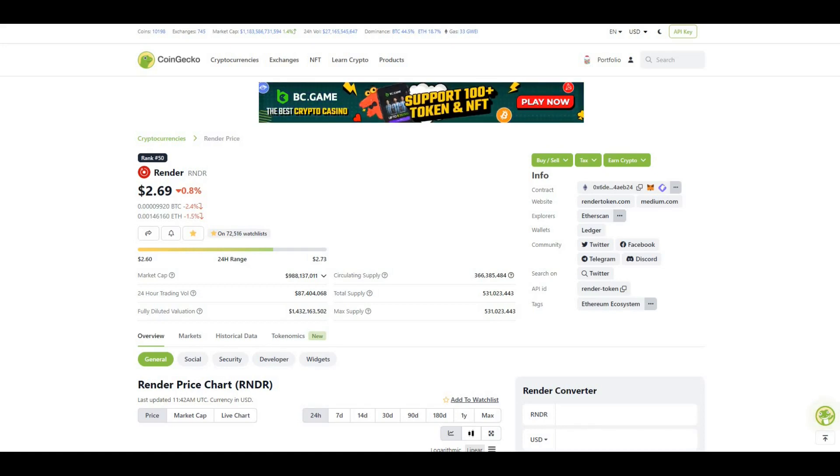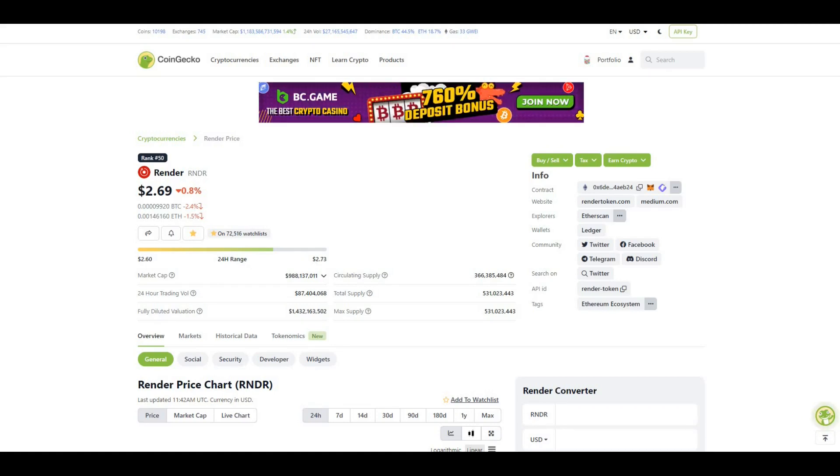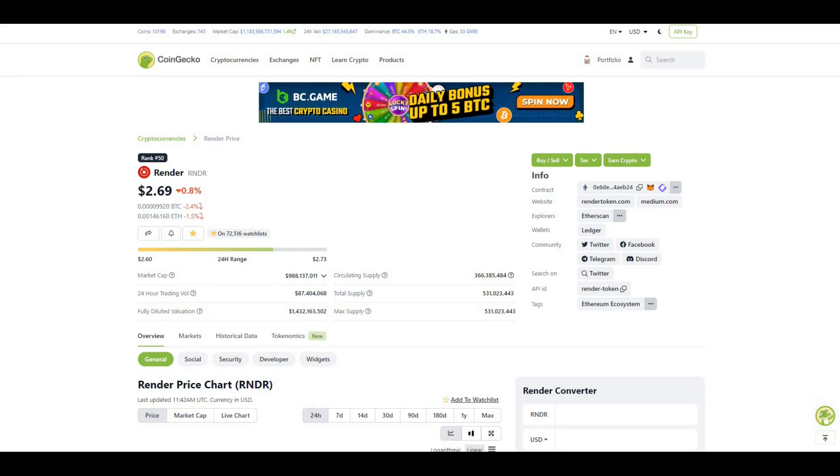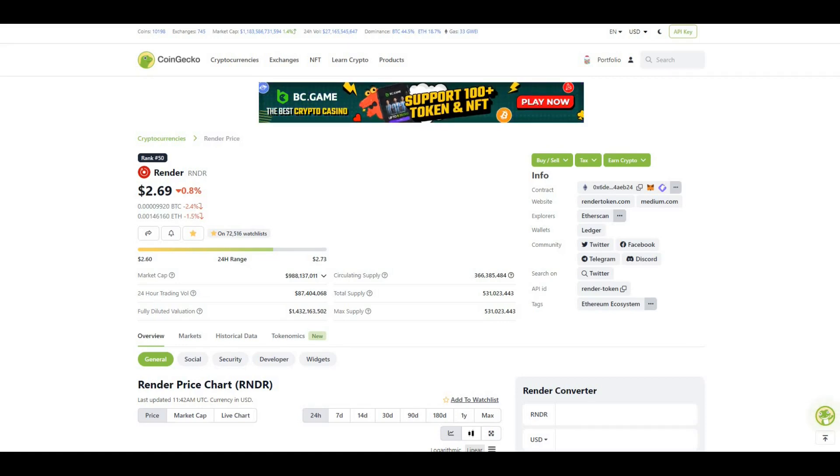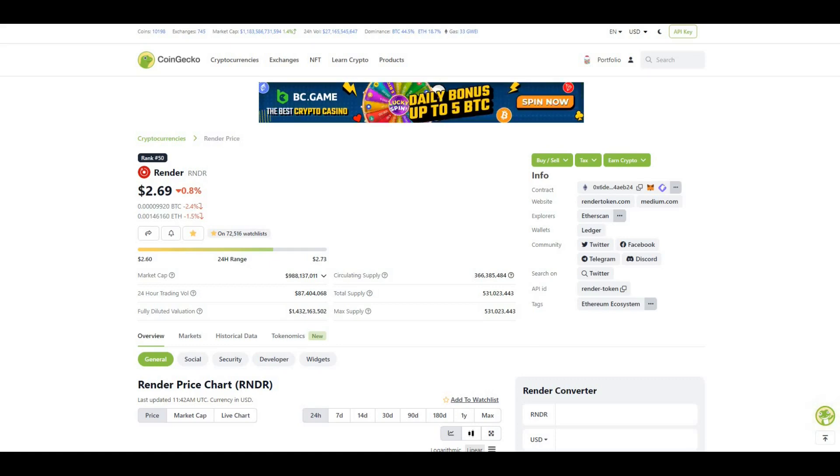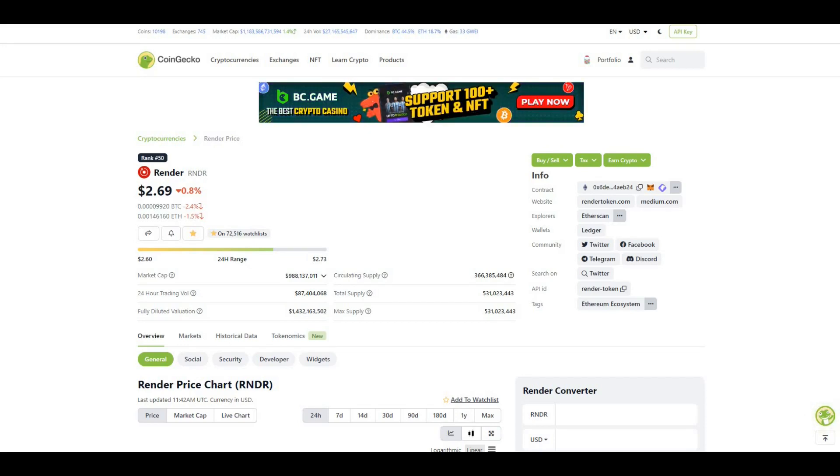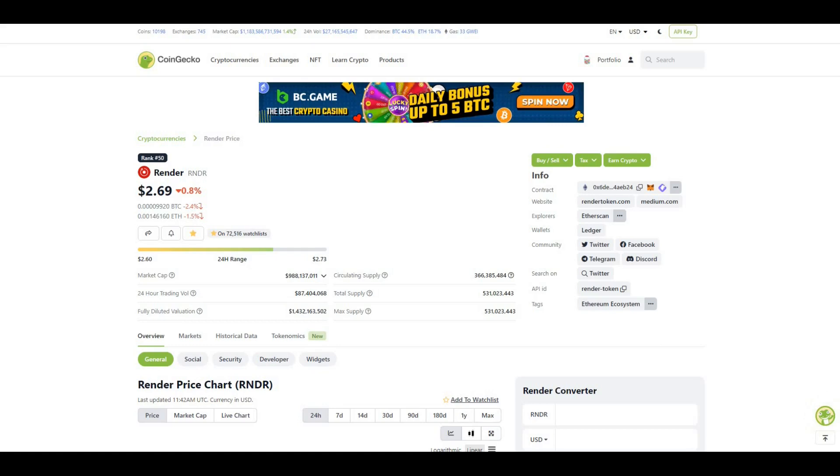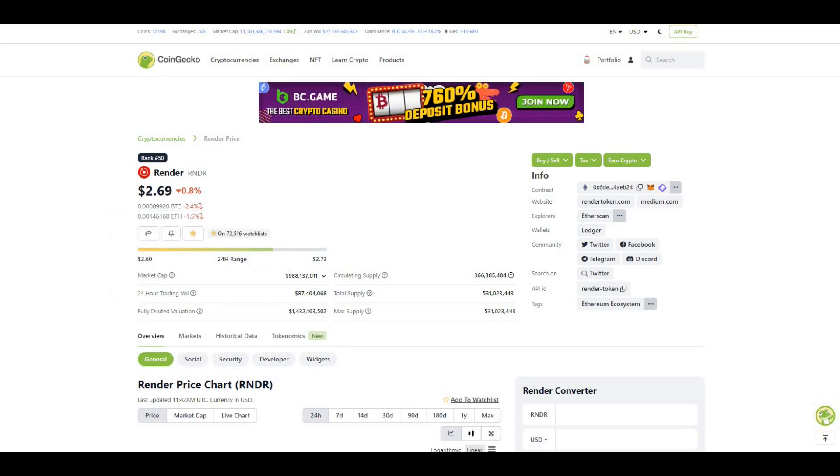It's been doing really well. I'm going to be taking a look at Render, doing a bit of a dive into the project and giving you my opinion on if you should be buying the token still at these prices. Render is trading at rank 50 in terms of all crypto projects, currently trading at $2.69. Market cap at the moment is roughly sitting around a billion for circulating tokens, and fully diluted valuation is $1.4 billion.